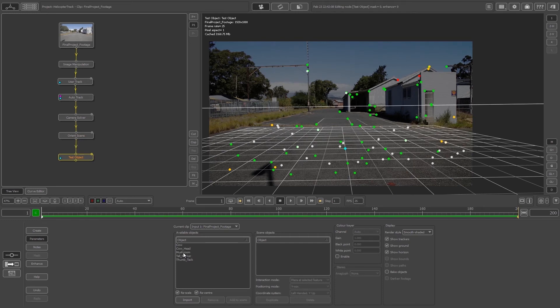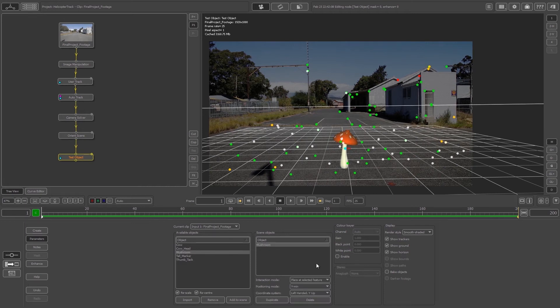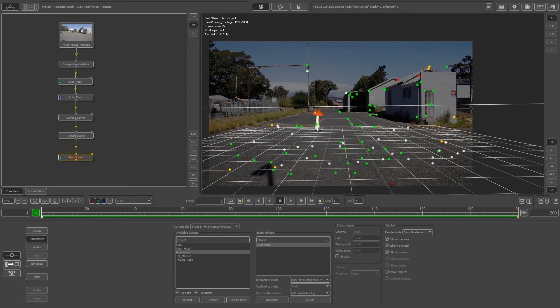Let's create some mushrooms. Click on the mushroom, then click Add to Scene at the bottom. Make sure this is set to Place at Selected Feature and click on one of the tracking dots in your scene. This will place it on that dot. Let's create another one. Click Add to Scene again and select another dot.